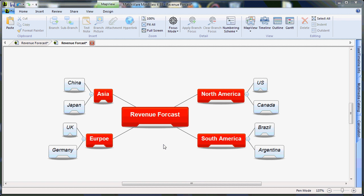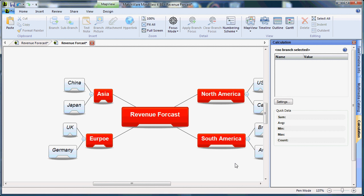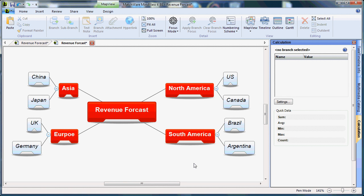MindView 4's Calculation Module is perfect for creating sales pipelines, project estimates, revenue forecasts, and more. The Calculation Module is fully customizable, as you will see in this tutorial.